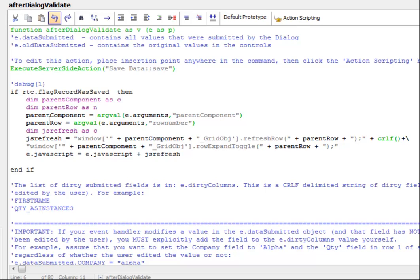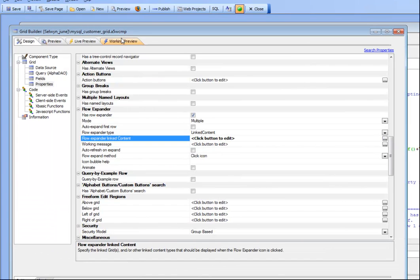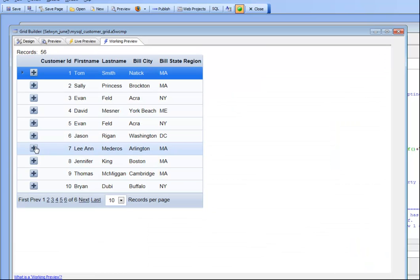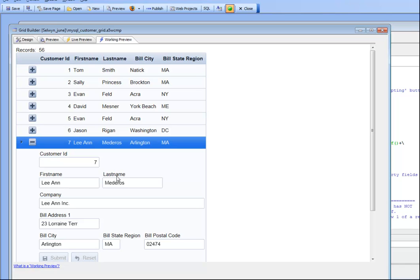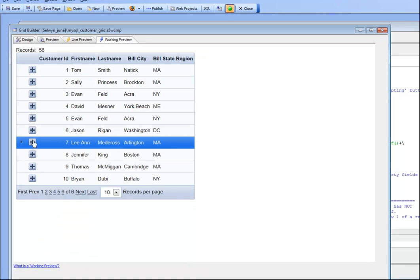Now going back to the grid, when we click on a row the argument is set to seven, populating the dialog with data for customer ID number seven. Making an edit and hitting submit successfully saves the data, the refresh takes place, and the row expander closes. This video shows how you can use your own dialog components inside a row expander and have the whole thing operate completely seamlessly. Thank you very much for watching.